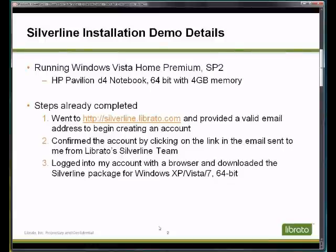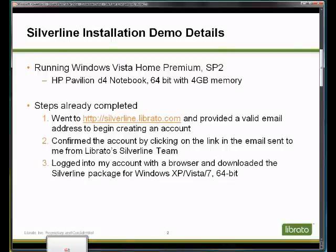And lastly, I've logged into my account with my browser and I've actually already completed the download of the Silverline package. But let me just show you where I'm at with that.